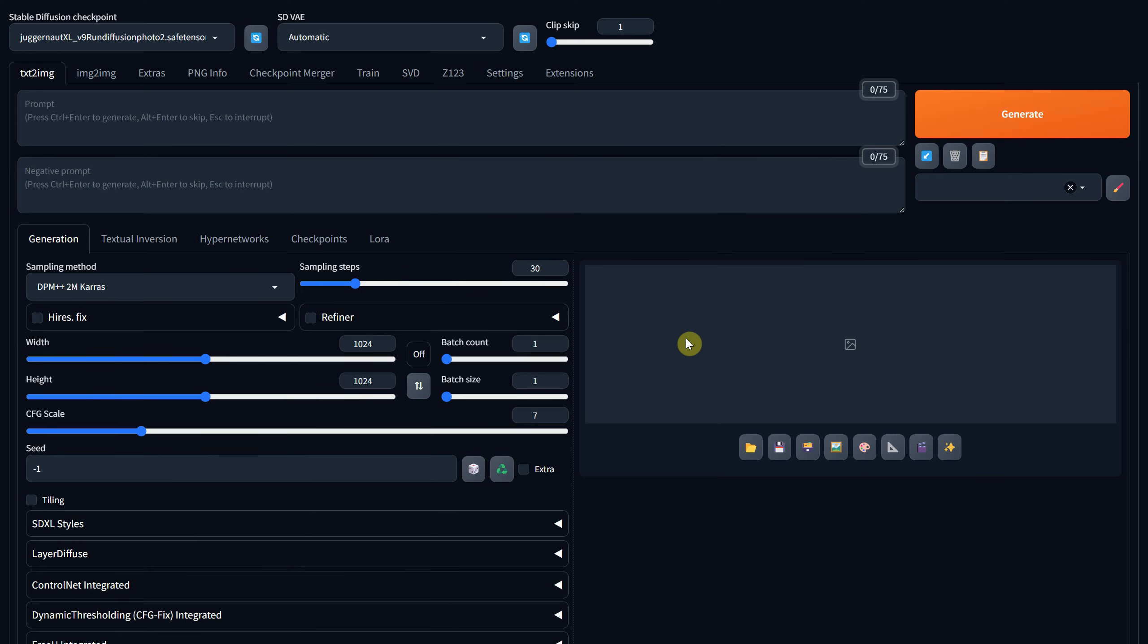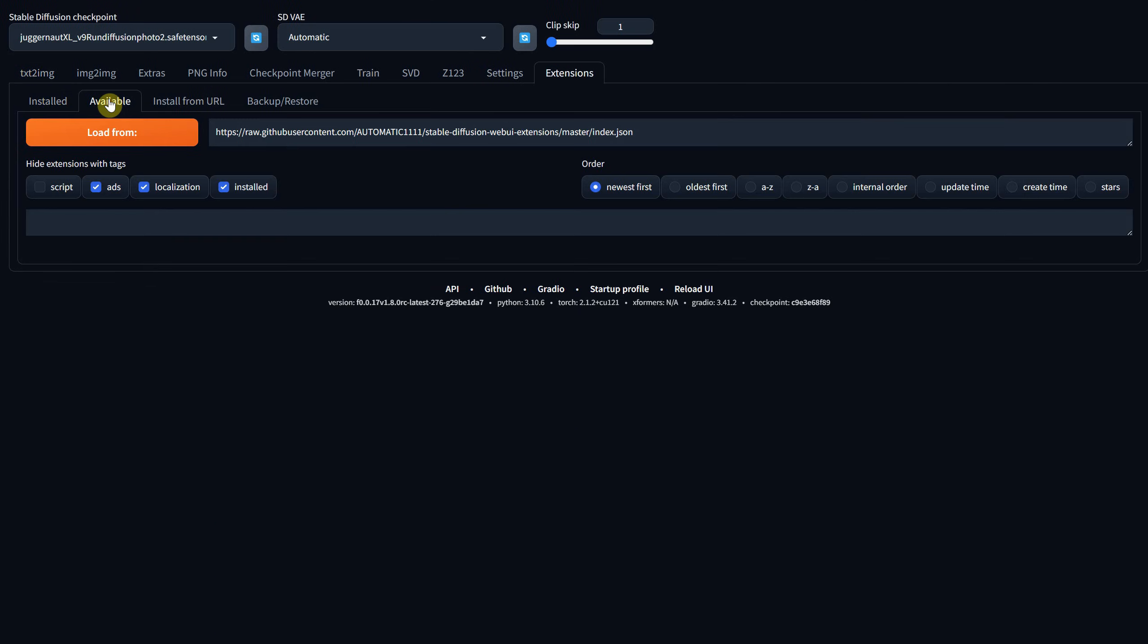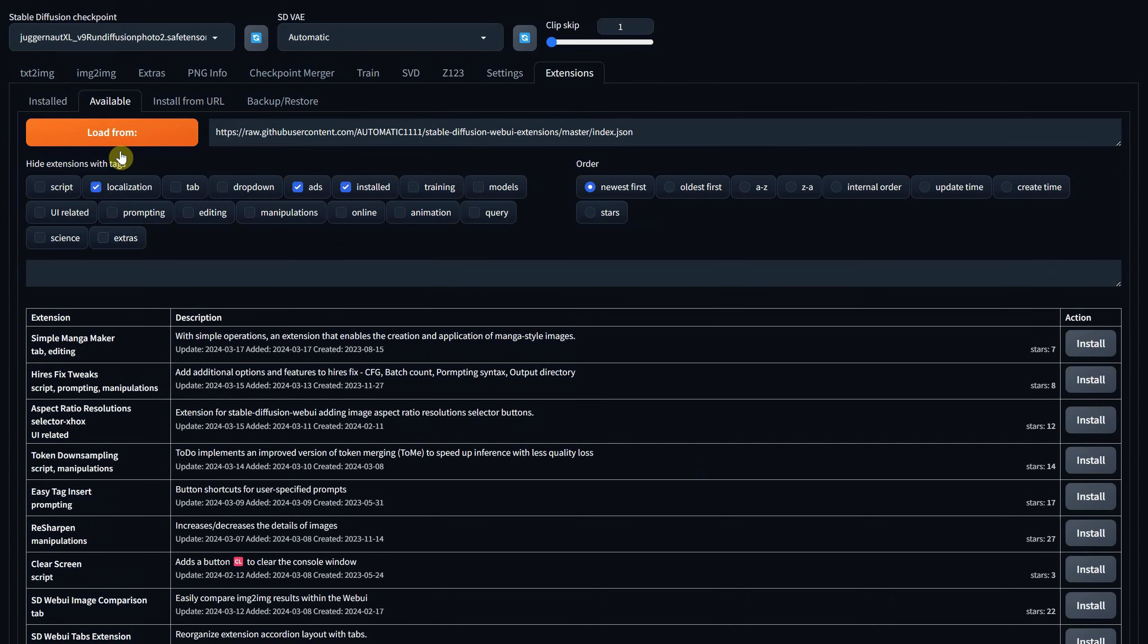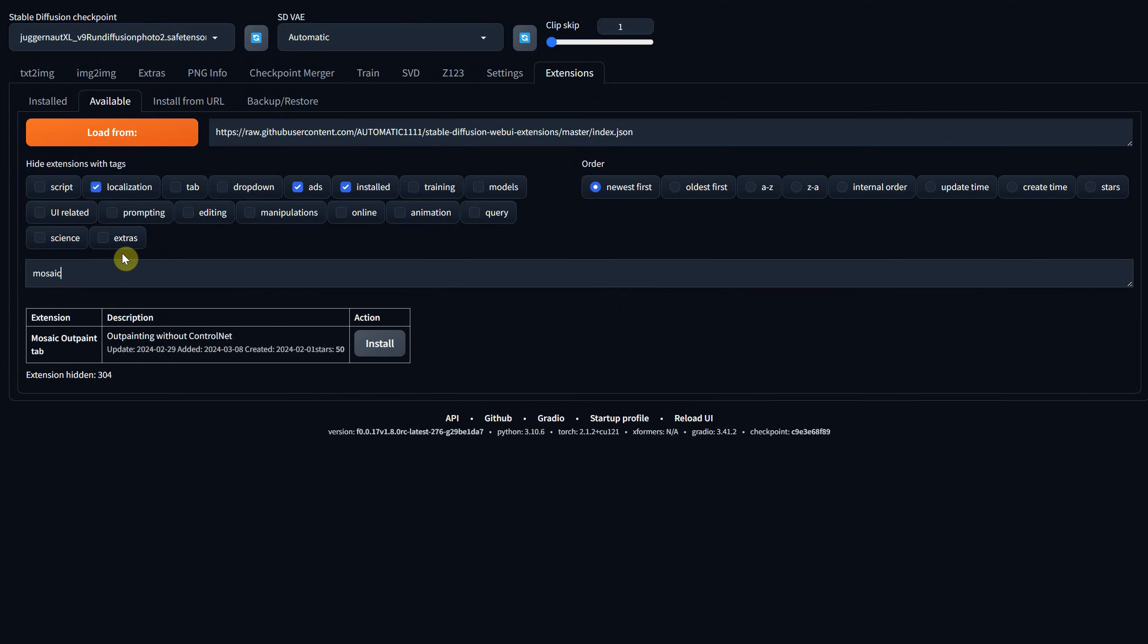Open Forge and navigate to the Extension tab. Then click on Available and hit the Load From button to load all available extensions. Next, search for Mosaic to find the extension named Mosaic Outpaint tab.